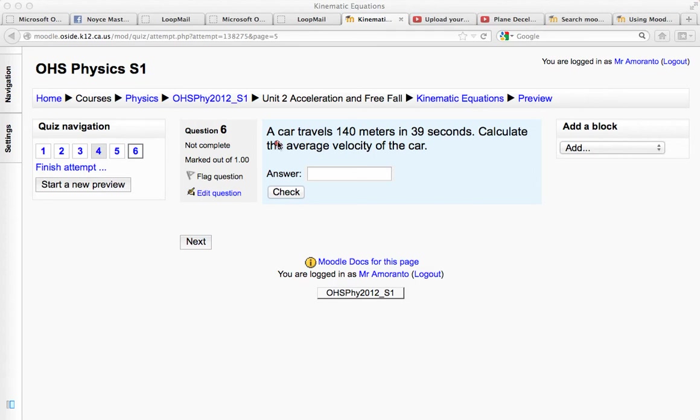Okay, so for this problem, we have a car that travels 140 meters in 39 seconds, and it says calculate the average velocity of the car.